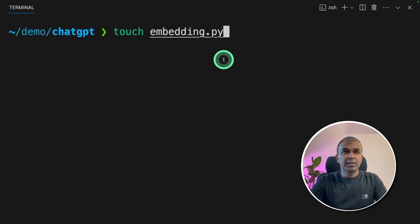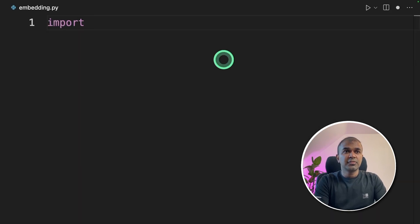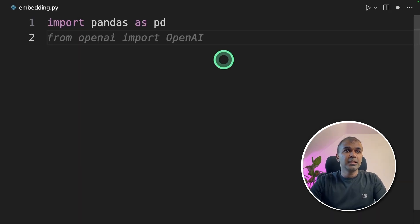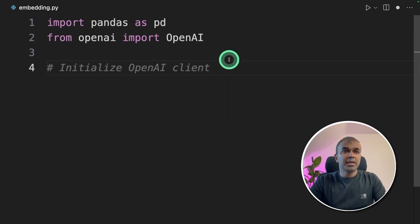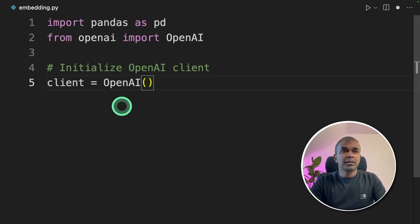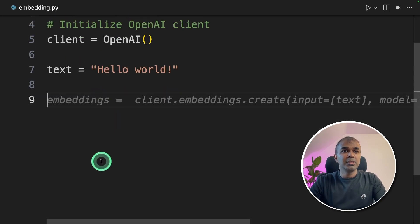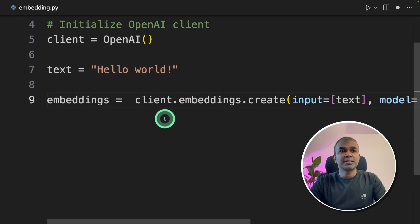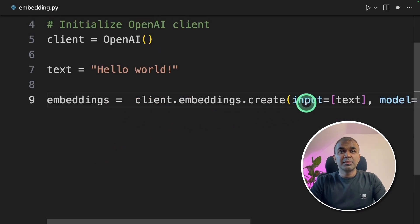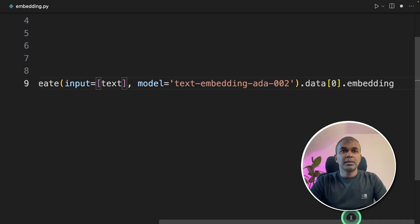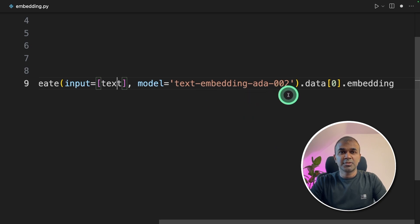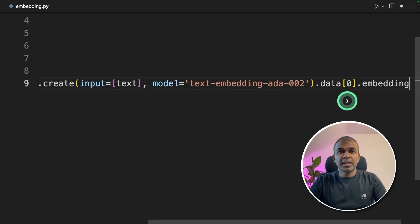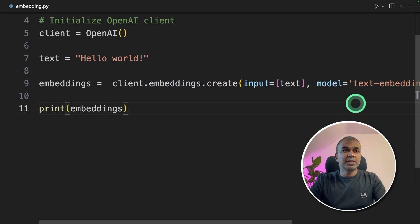Now we're going to create a file, embedding.py. Inside the file, import pandas as pd. Then from OpenAI, import OpenAI. Then we are initializing OpenAI client. Client equals OpenAI. Then we are providing an example text that is hello world. And then we are going to create embeddings. Client.embeddings.create function will create the embedding. As an input, we are passing the text that is hello world. Next, we are providing the model name that is text-embedding-ada-002. And then we are extracting the embedding. Finally, we are printing the embeddings.